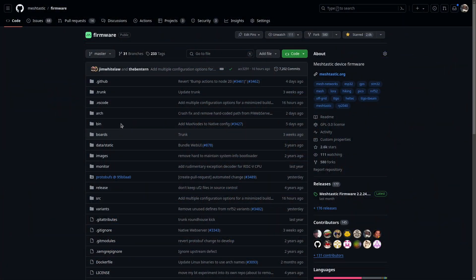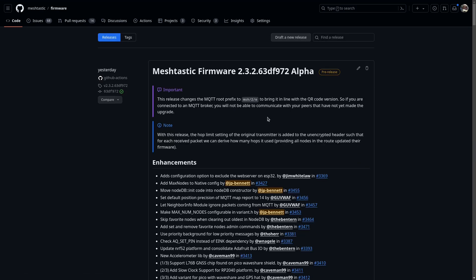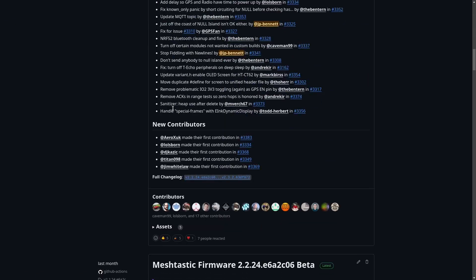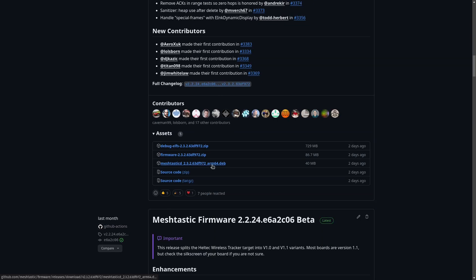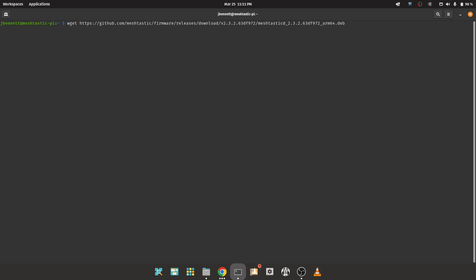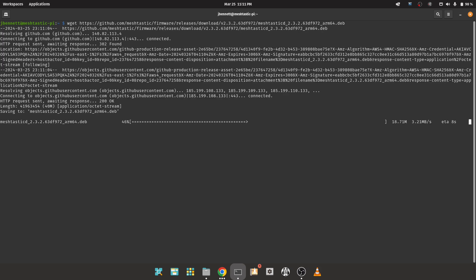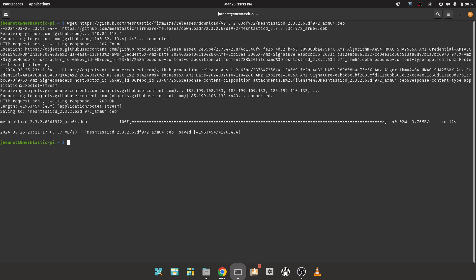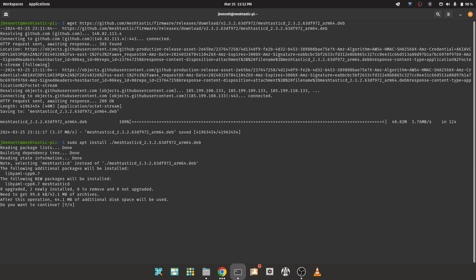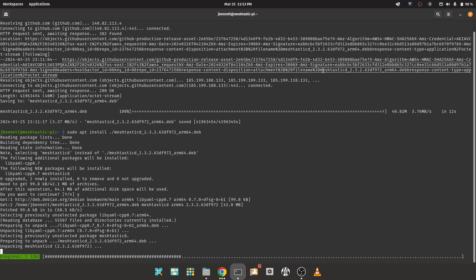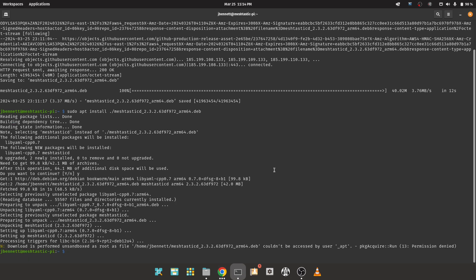Reboot and look for the /dev/spidev0.0 device, and optionally /dev/ttyS0 for the GPS. Next, we need the .deb package. GitHub.com/meshtastic/firmware/releases is the place to look. Pick your version and look for the Debian package under assets. I like to grab the URL and just use wget to do the actual download. Then use sudo apt install ./meshtasticd*.deb — it should pull in all the dependencies as needed.